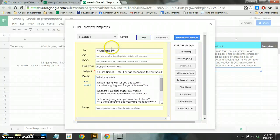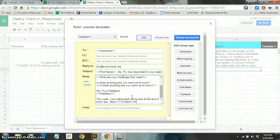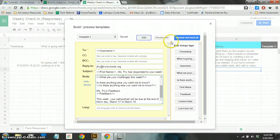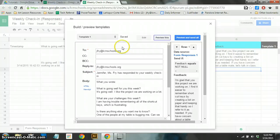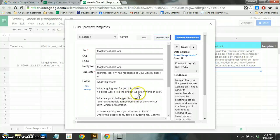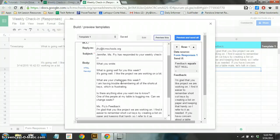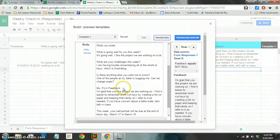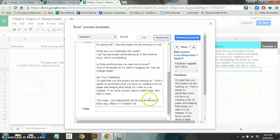And I know that seemed like a lot of work, but in actuality, you won't have to set this up again. You can modify it at any time, but this will be remembered by formula, so you won't have to do it again. Now I can say Preview this. And what it will do is it will show me what this is going to look like. So it says, subject, Jennifer, Ms. Fry has responded to your weekly check-in. What you wrote. What is going well for you this week? It's going well. I like the project we're working on a lot. What are your challenges this week? I'm having trouble remembering all the shortcut keys, which is frustrating. Is there anything else you want me to know? One of the people on my table is bugging me. Can we change seats? And then Ms. Fry's feedback. I'm glad that you like your project. So on. You can see that's the custom text that I wrote up here. And then this week, you could even add an announcement header if you wanted to.